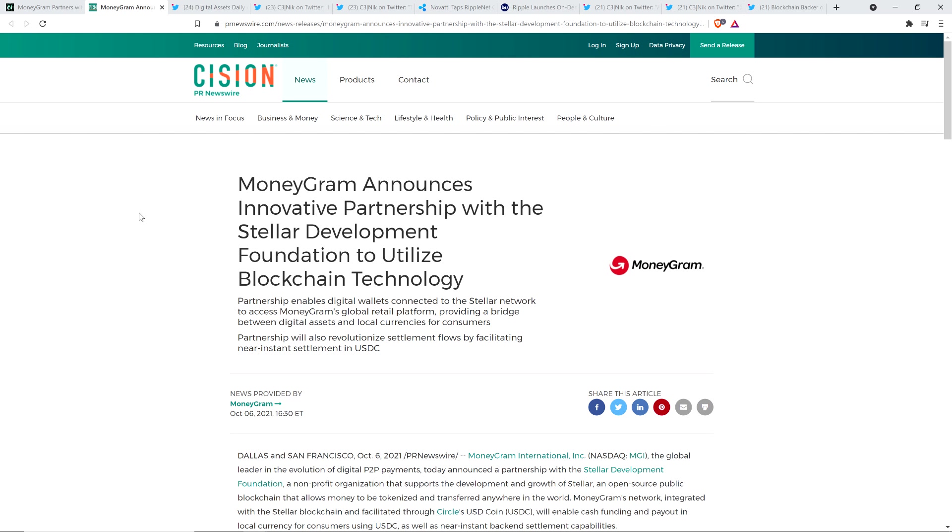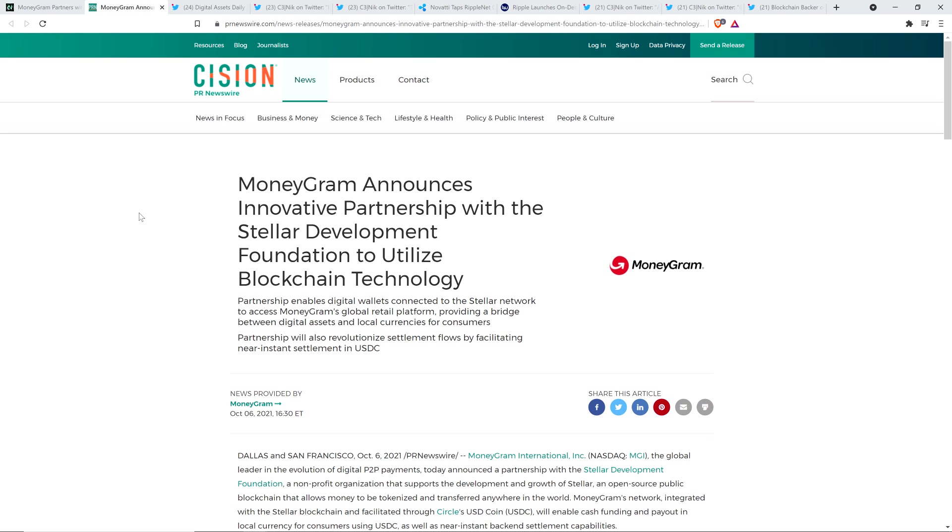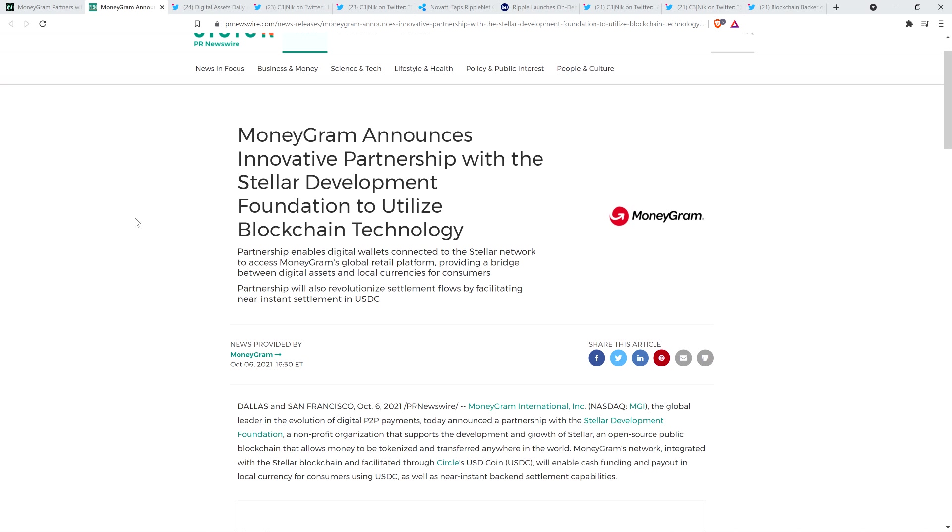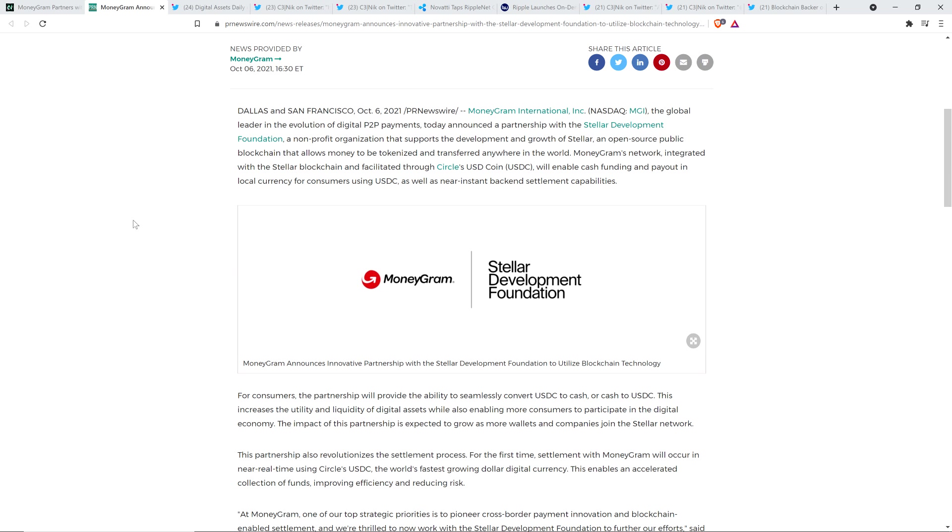And so here's the press release from PR Newswire provided by MoneyGram, and it's titled, MoneyGram announces innovative partnership with the Stellar Development Foundation to utilize blockchain technology. I ran through this yesterday, not going to run through the whole thing except for this one key sentence, which should have given it away. And if anybody out there who was saying that this was a slam against Ripple and XRP had just read the damn thing, then you know it wouldn't make sense to believe that.